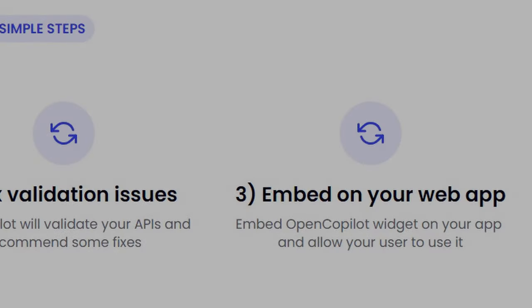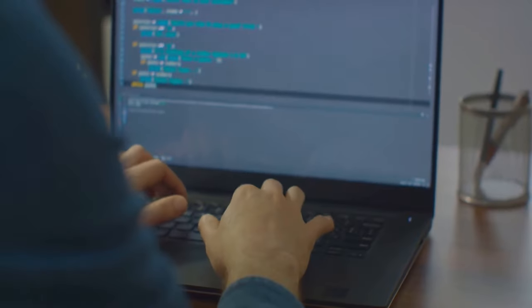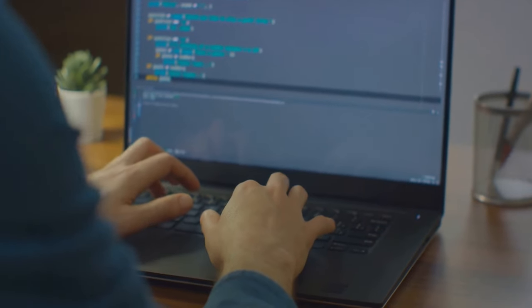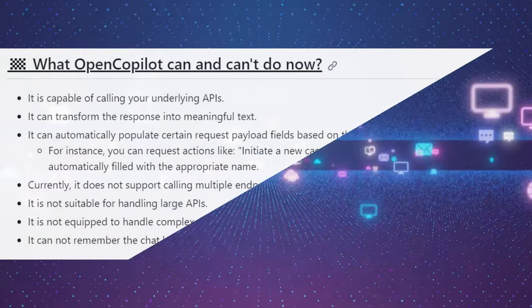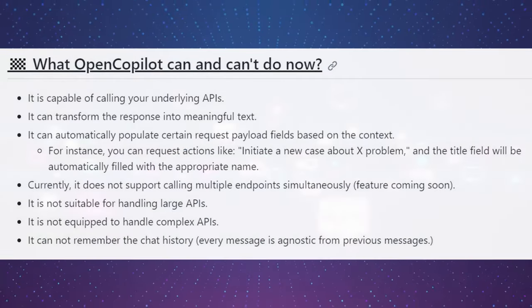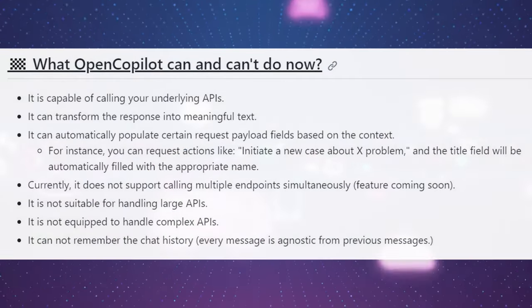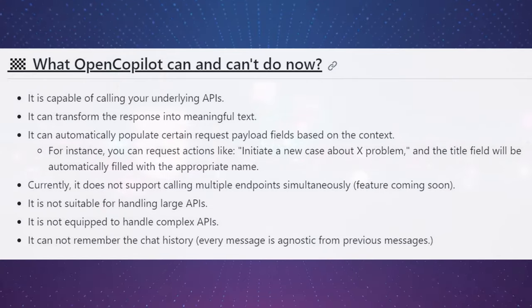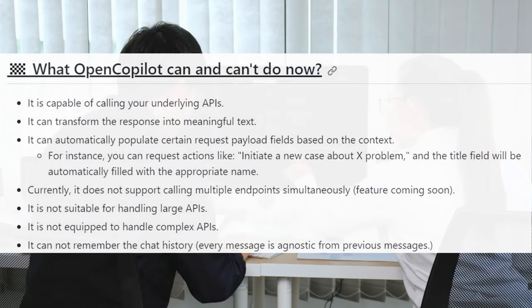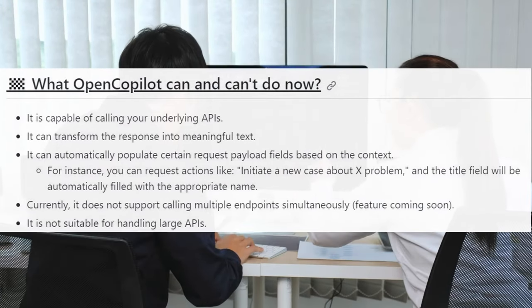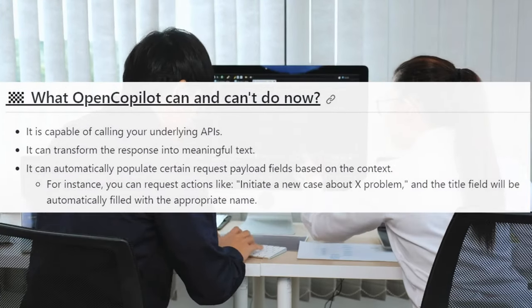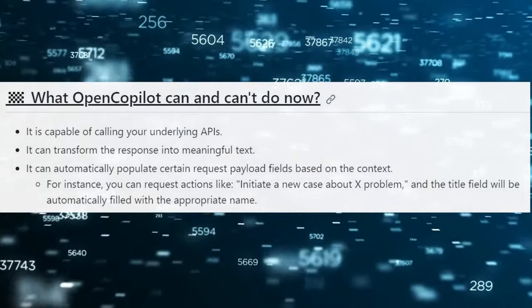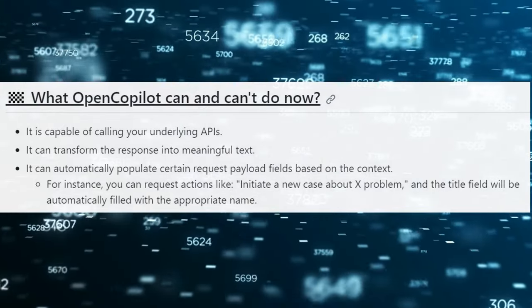You can also easily embed OpenCopilot's chat bubble into your SaaS applications for seamless integration and user experience. But remember, OpenCopilot is more than just an AI assistant. It's a tool that can significantly improve efficiency and reduce the manual work involved in interfacing with APIs. It's a tool designed to help you work smarter, not harder.